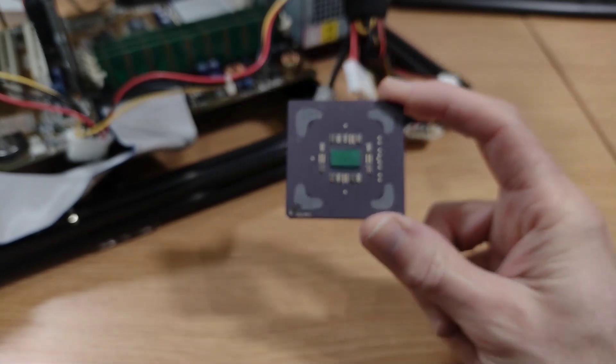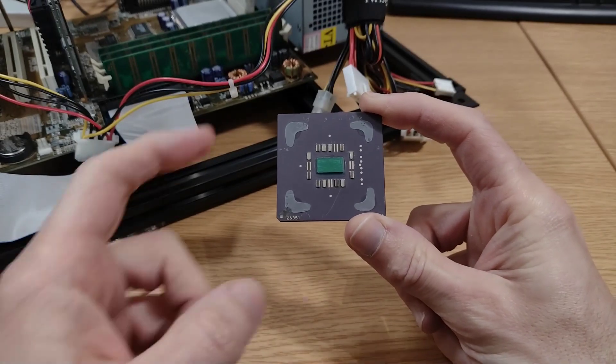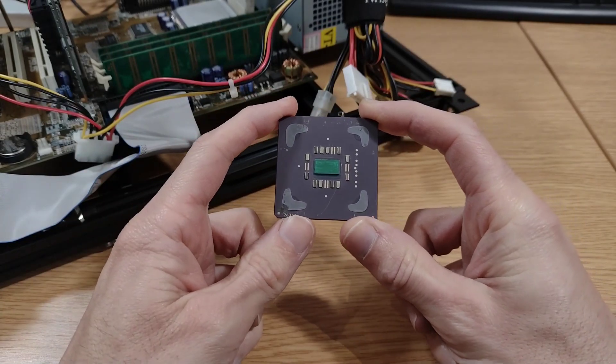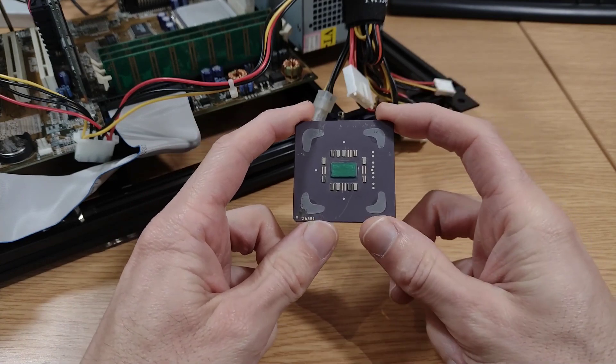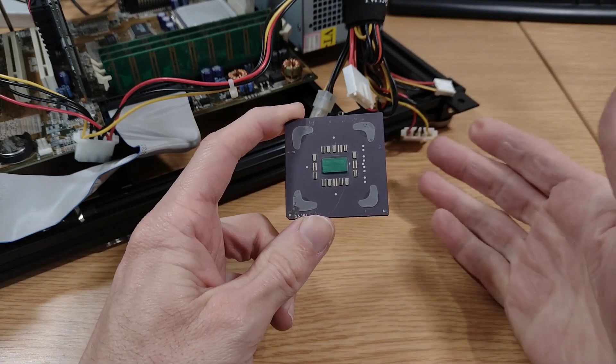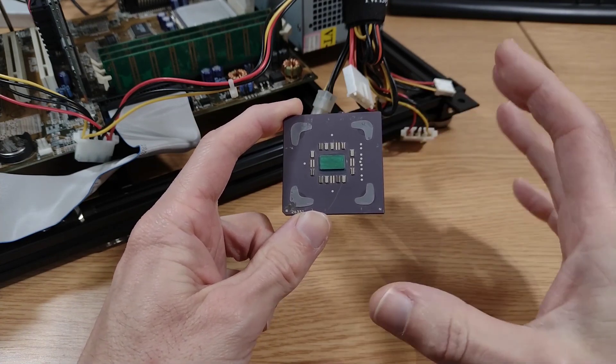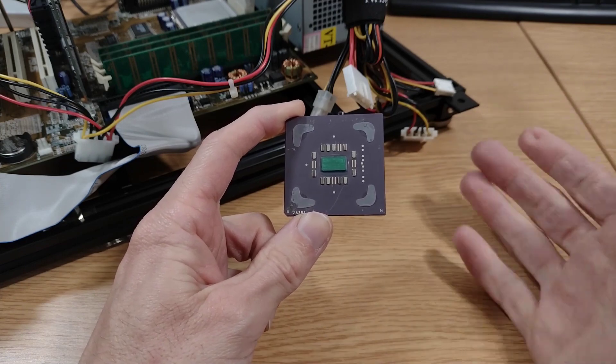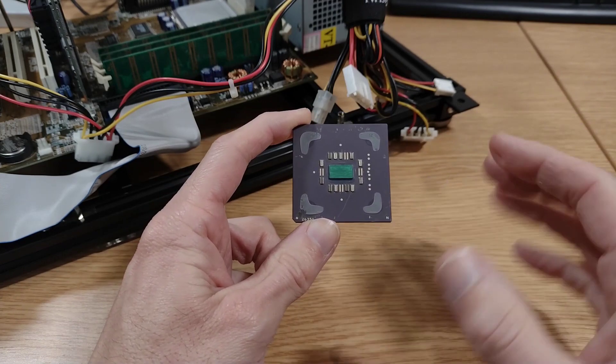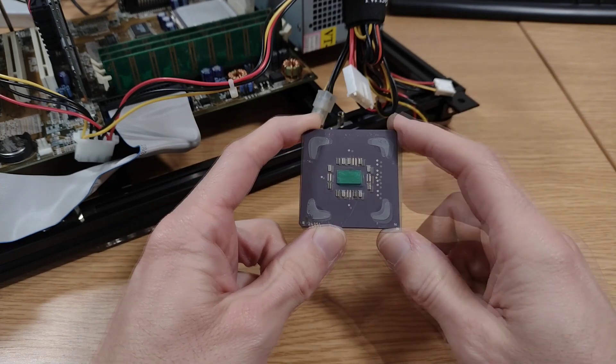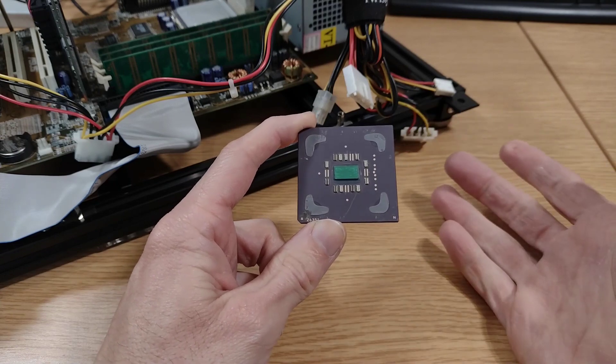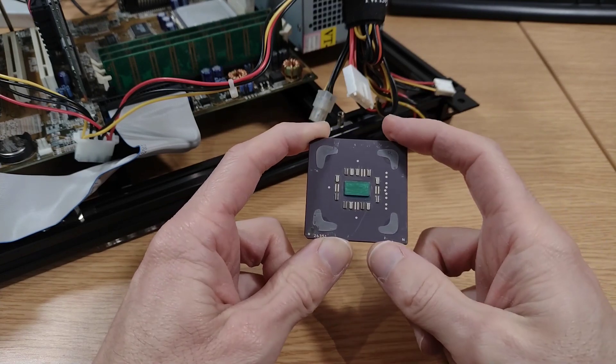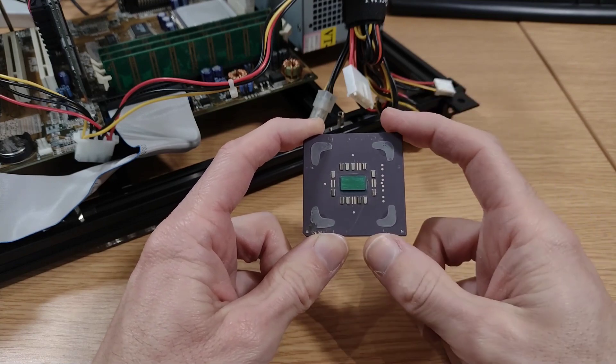This is I think an AMD K6 series CPU of some description. But is it a K6, K6-2, K6-3, one of the plus variants? What speed does it run at? I'm not sure. The only way we're going to find out is to mount this thing on the test rig and see if we can get it working and probe it that way.